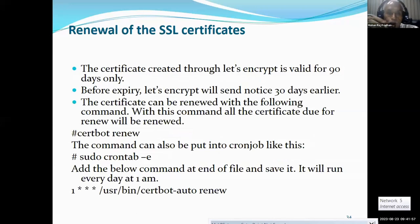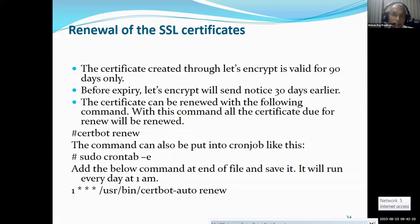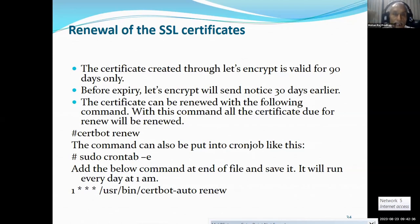One of the drawbacks: if you purchase a paid SSL, it is valid for one or two years. But here the free SSL is valid for only 90 days. However, you can renew it for an unlimited period. Before expiry, Let's Encrypt will send a notice 30 days earlier. The certificate can be renewed with the command: certbot renew. Or you can put it in a cron job, and every day it will check whether a particular certificate has expired or is about to expire.